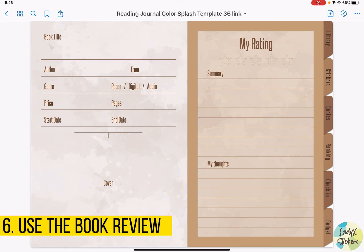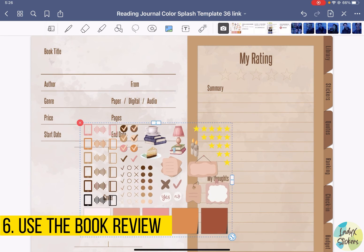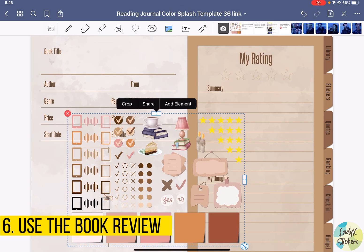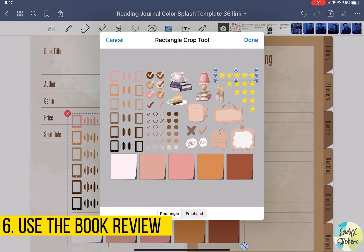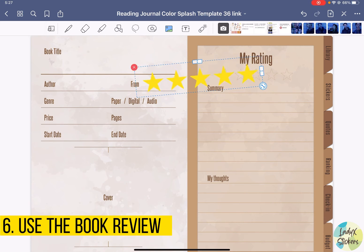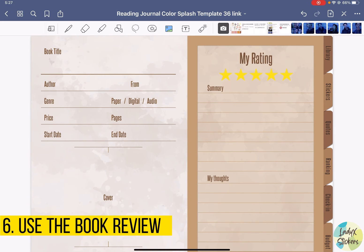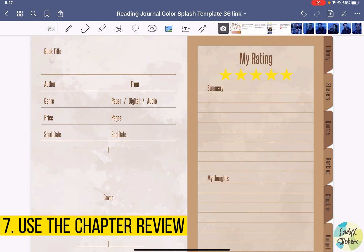We can use the stickers to fill out the stars. Let's do it — just pull out the sticker sheet and crop it. Let's say we're going to give it five stars, and resize it. Now we have a perfect five star here. For each book, there is a book review page and a chapter review page. To go to the chapter review page for this specific book, we just need to swipe.